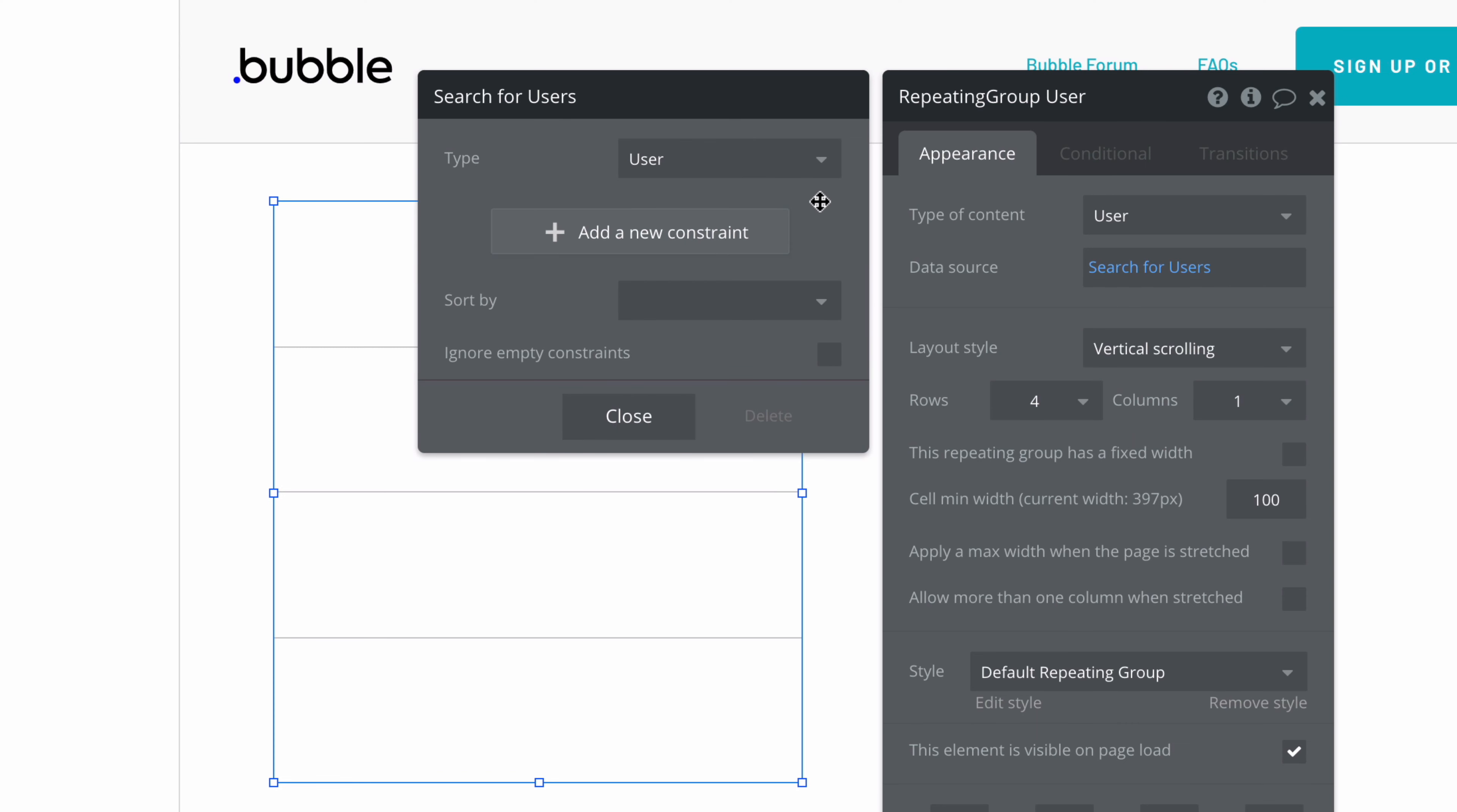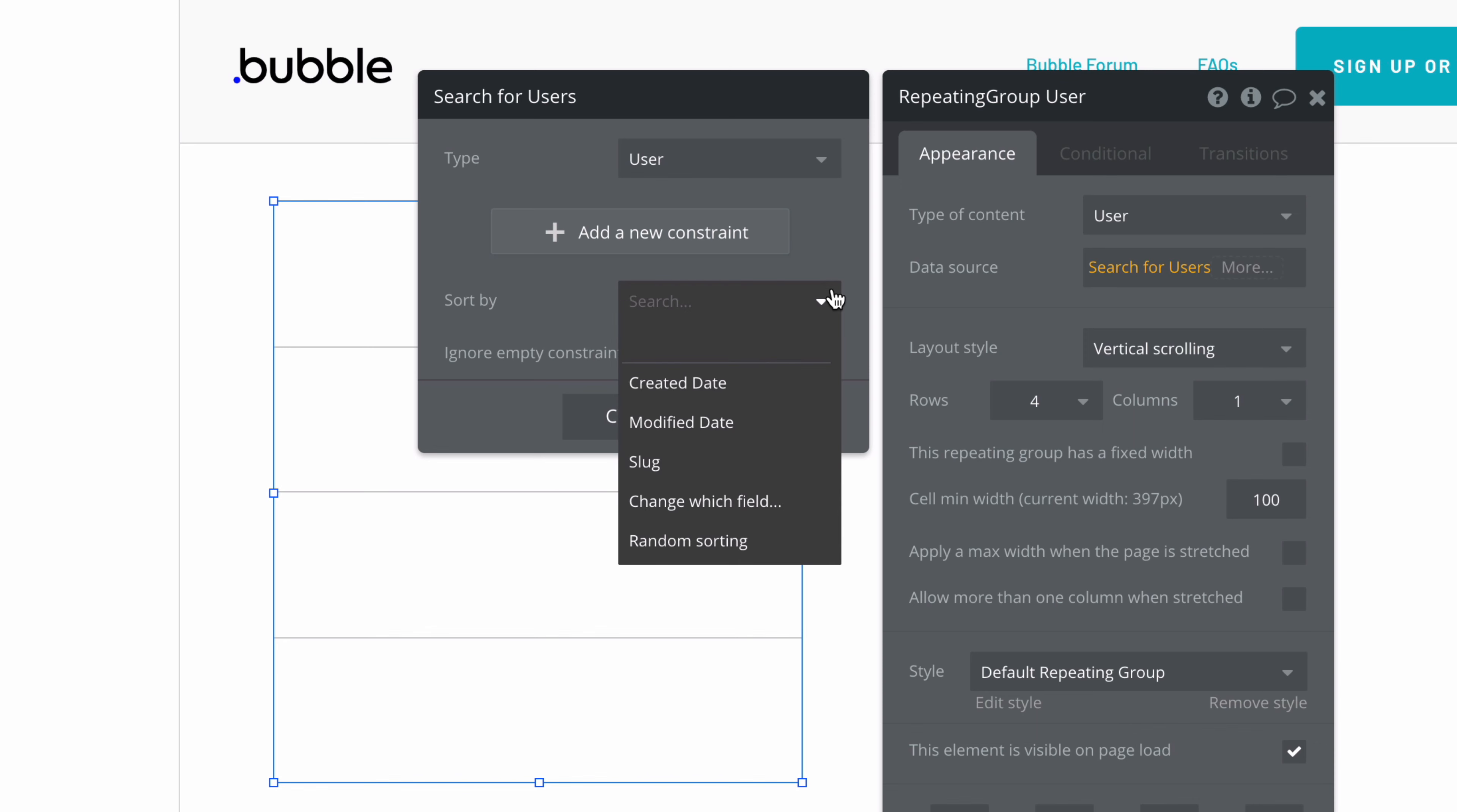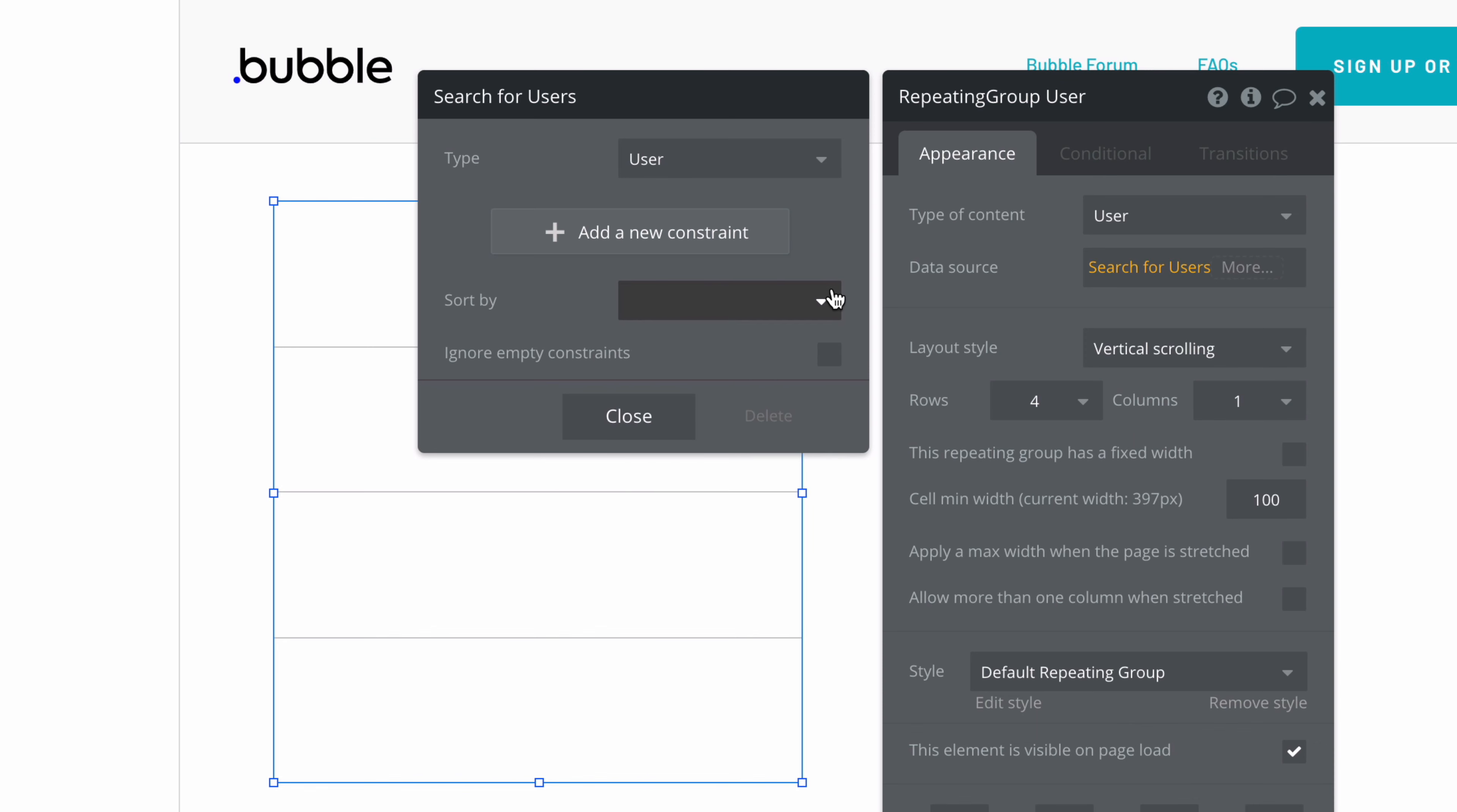Now we've successfully told this repeating group to do a search for all users. We can also specify a sort order or constrain the search to get specific results back from our list, but those topics deserve their own video, so we'll keep it like this.